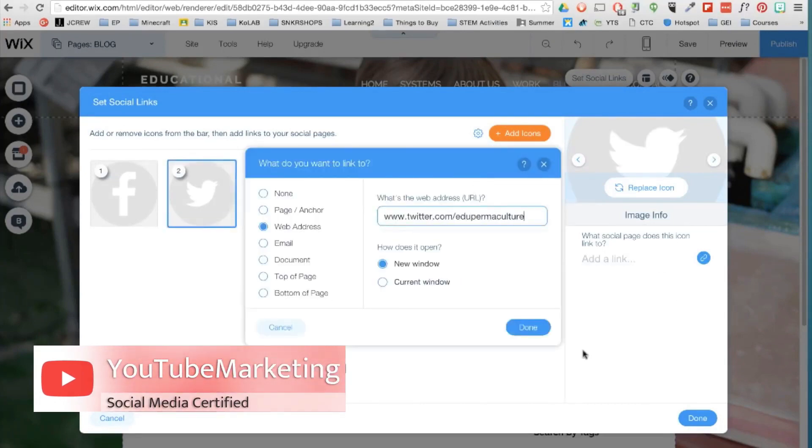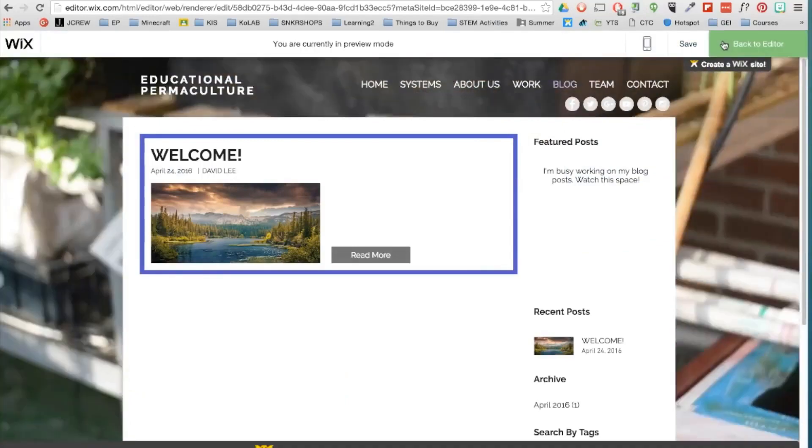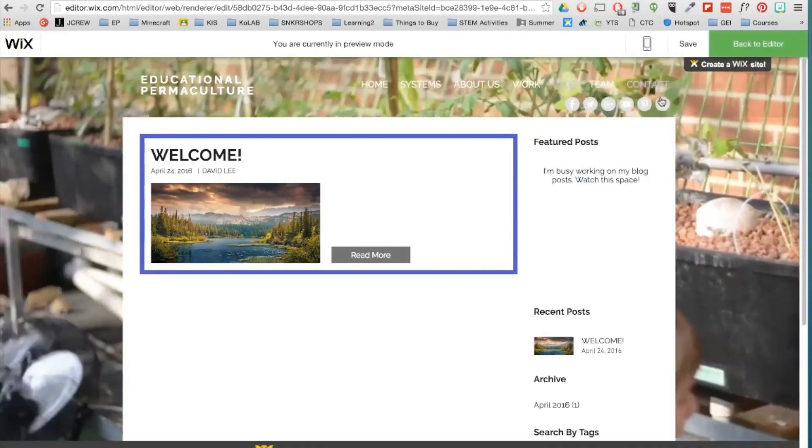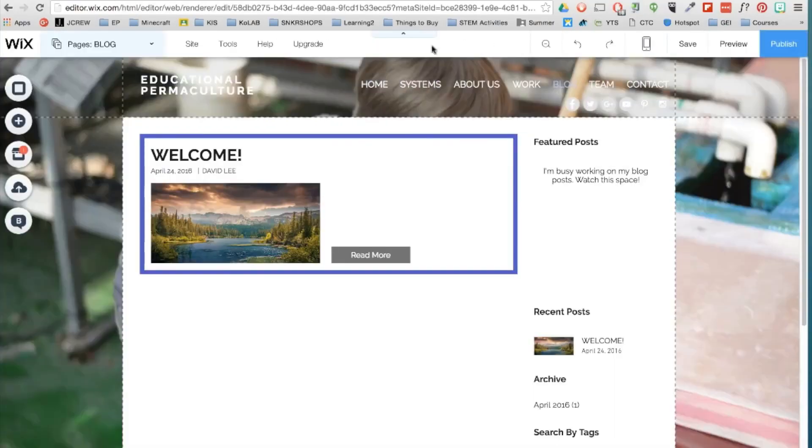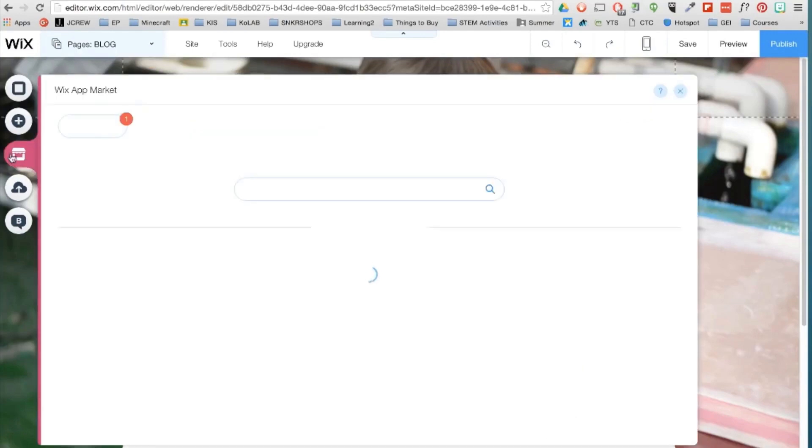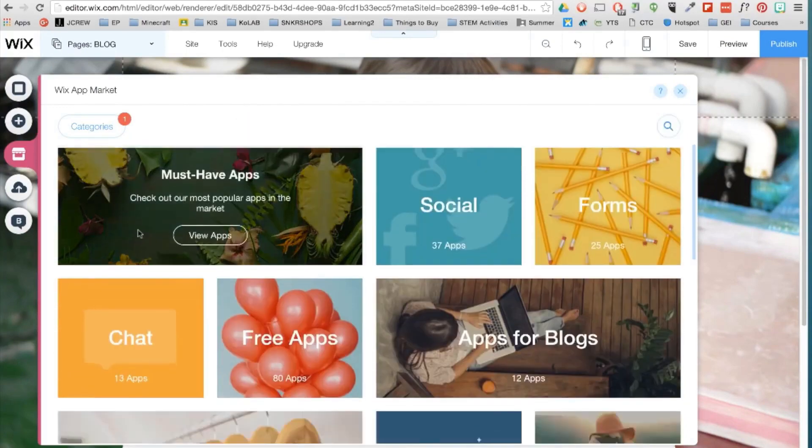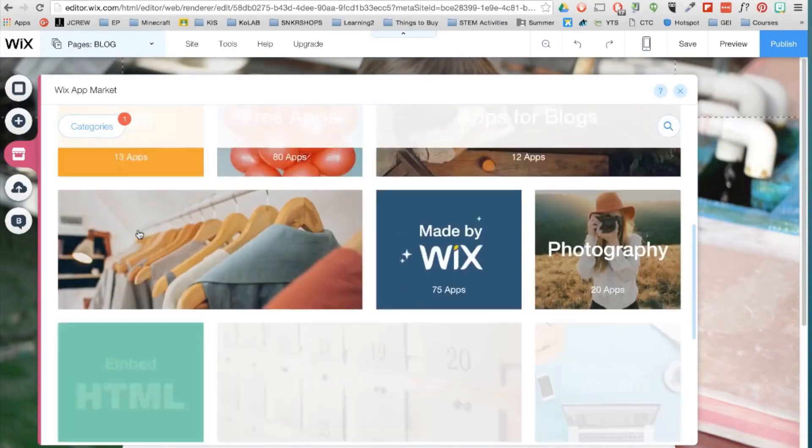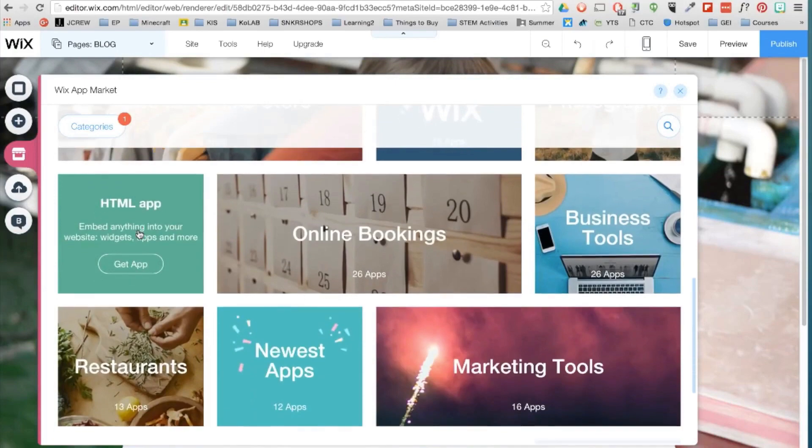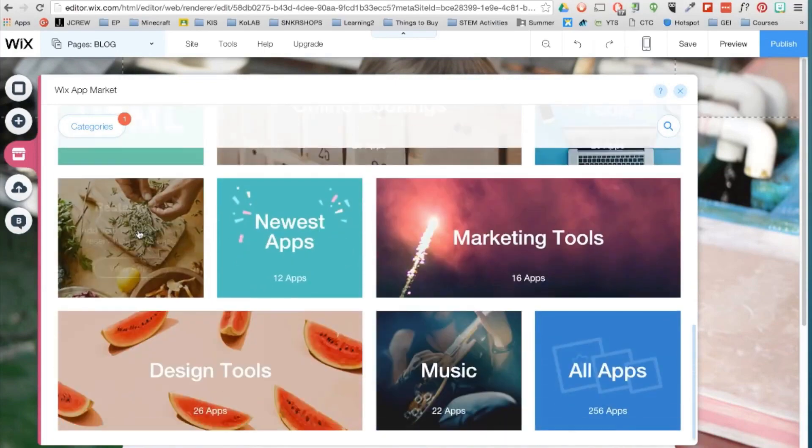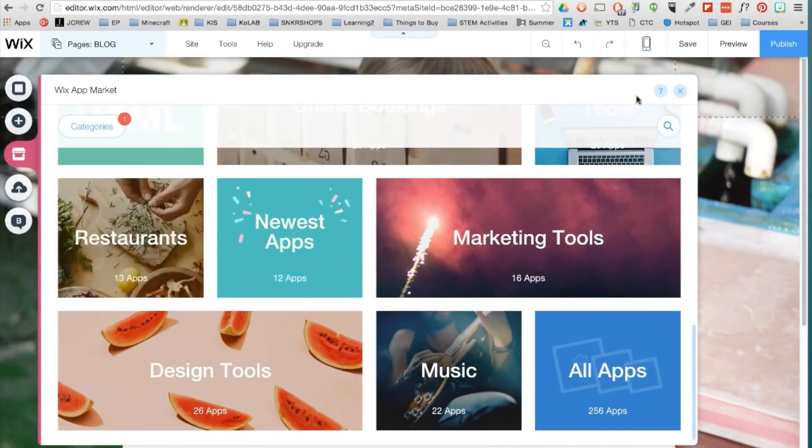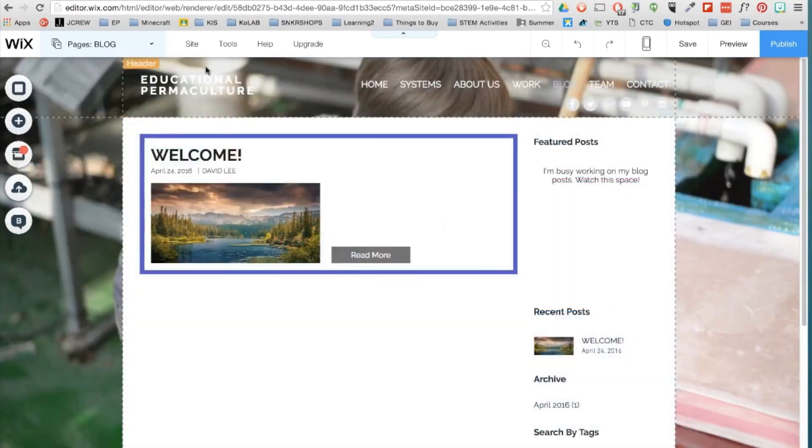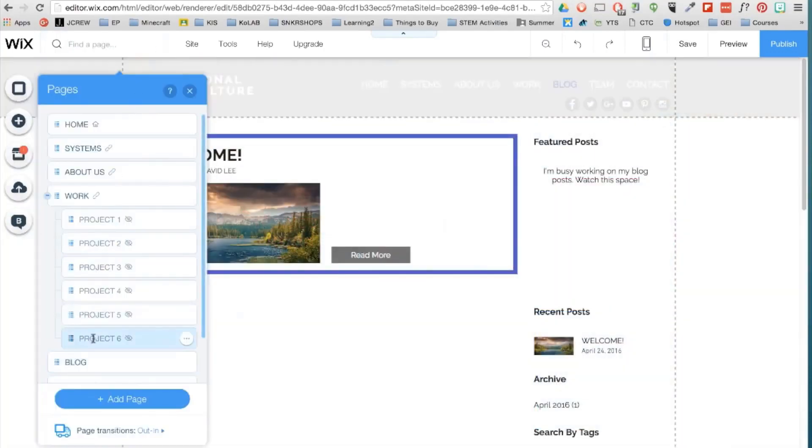And then up next is the very popular Wix app market. Here you can insert apps that enrich your website and provide more functionalities. For example, you can add a chat feature, an online store, booking features, apps for restaurants, marketing, and even music. But right now I'll show you how to add the Instagram app. But first I will need to decide which page I want to place that on. So I think I'll place it under the work page.